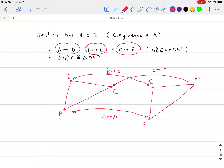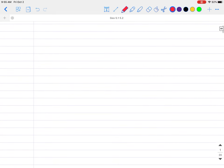We want to make sure that when we map for congruence, all characteristics are the same. That is to say, side AB has to equal side DE, side BC has to equal side EF, and side AC has to equal side DF. In addition, the angles also have to be the same: angle B equals angle E, angle A equals angle D, and angle C equals angle F.